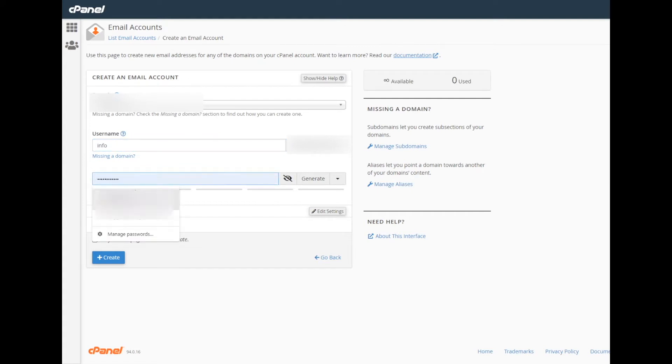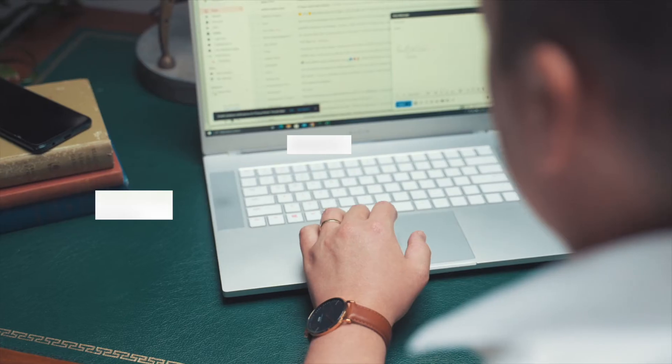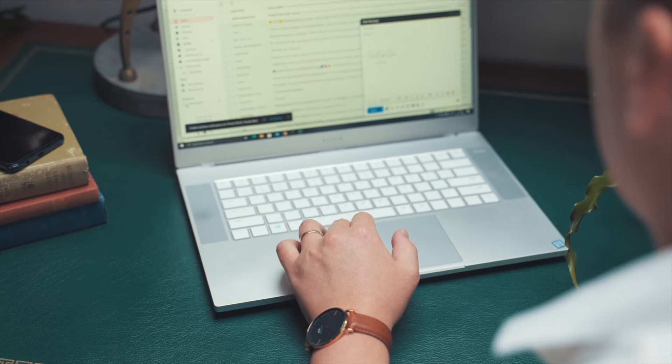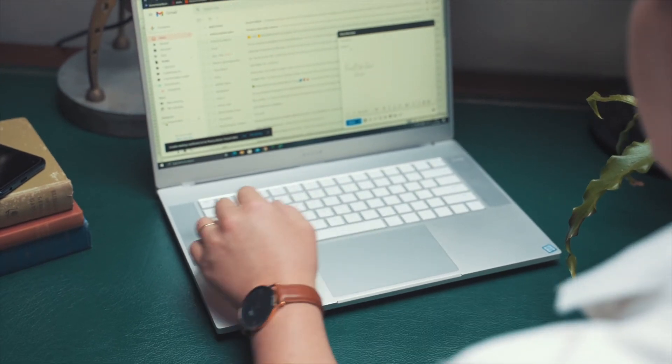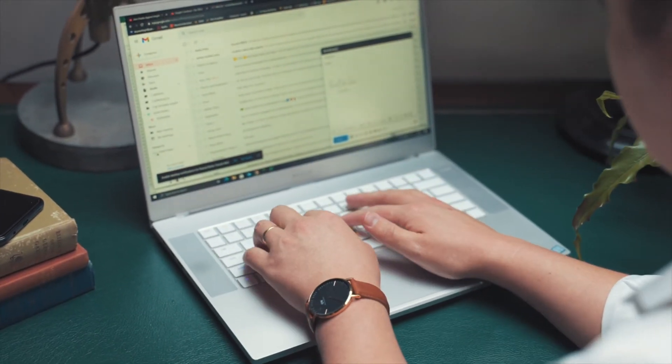Setting up an email client. We've created our custom email address and we can move to the next step, which is setting up your email client. Mail client means that we will link up this new professional email address to your Gmail account, so that way you can send and receive emails through your Gmail account but under your new custom professional name.